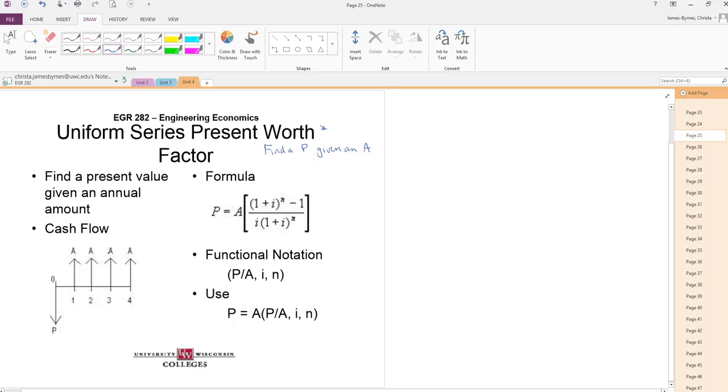Again, our cash flow is like the last one. I lost my pen here. There it is. There's my A's. My P is one period before the first A. It doesn't have to be year zero.